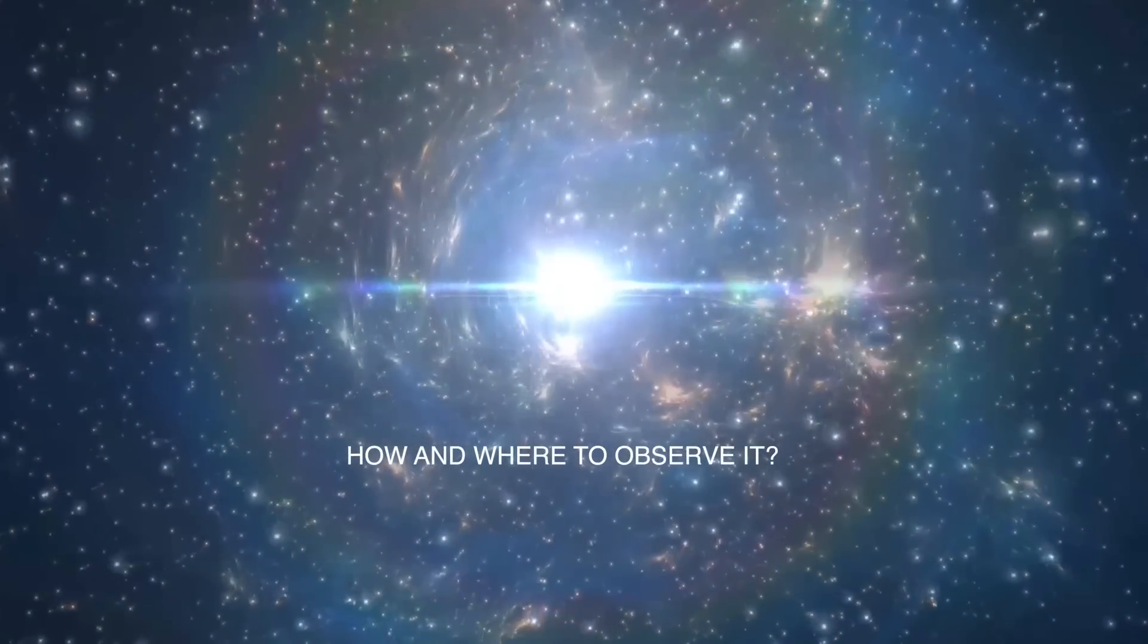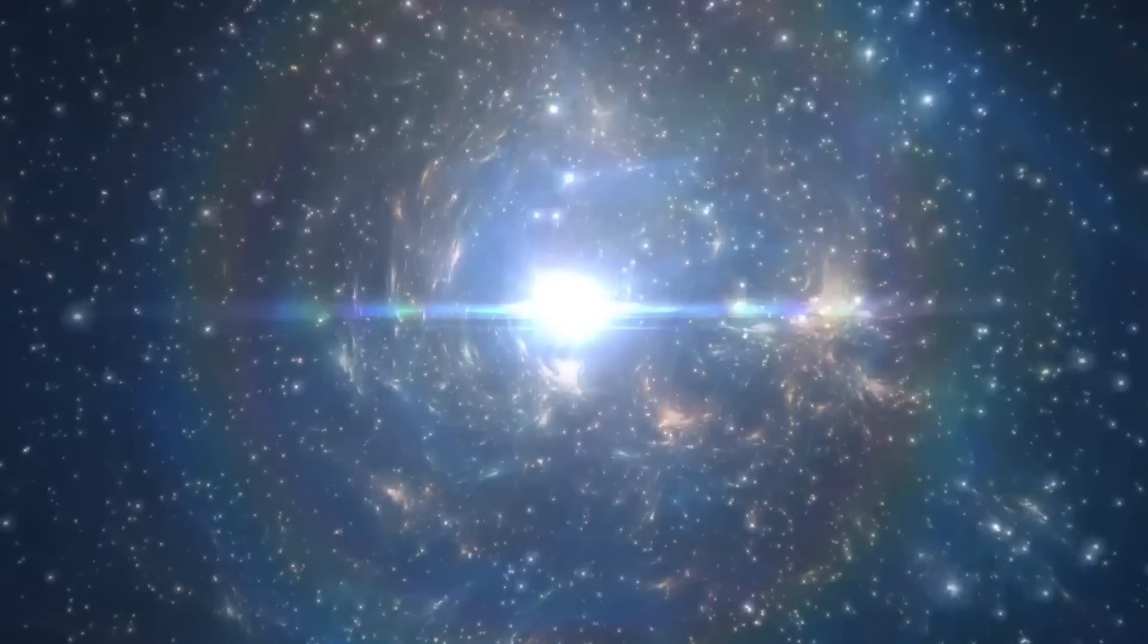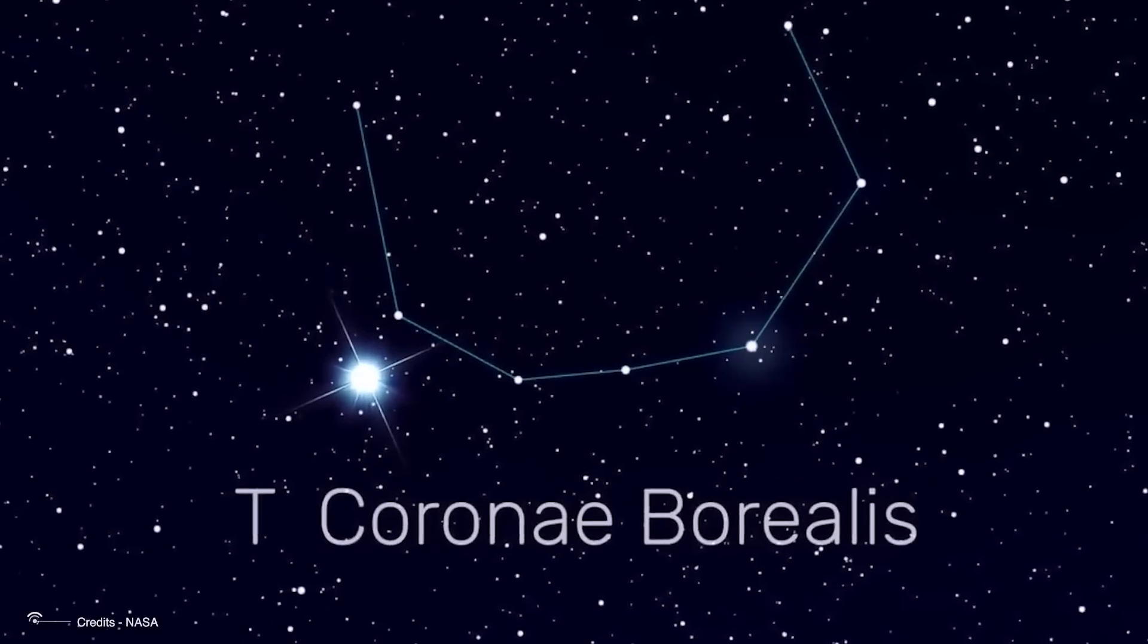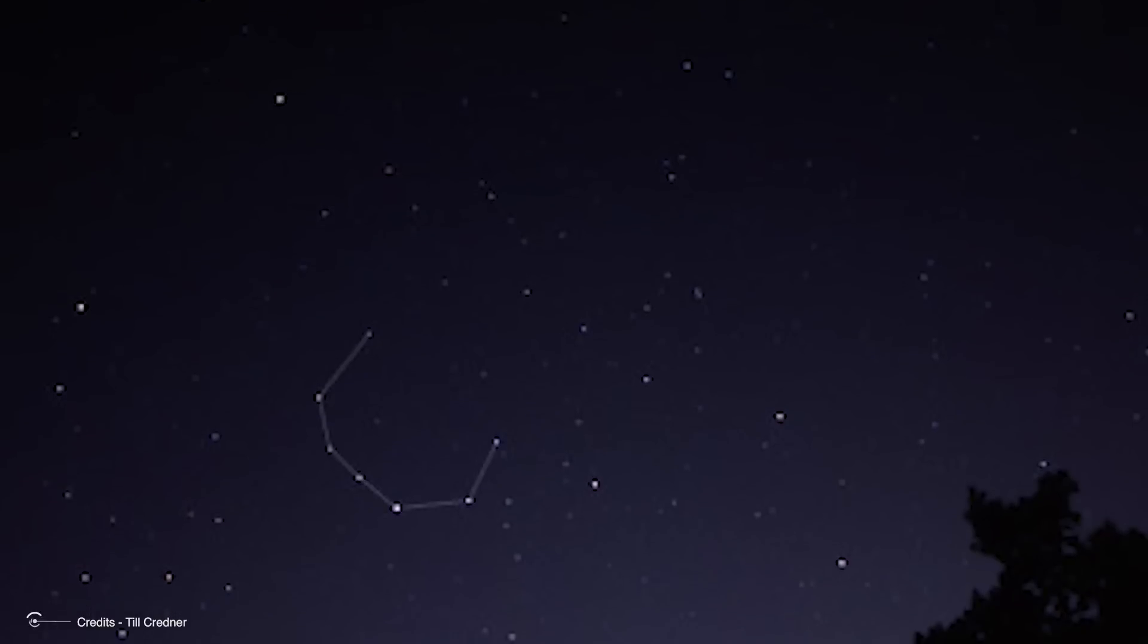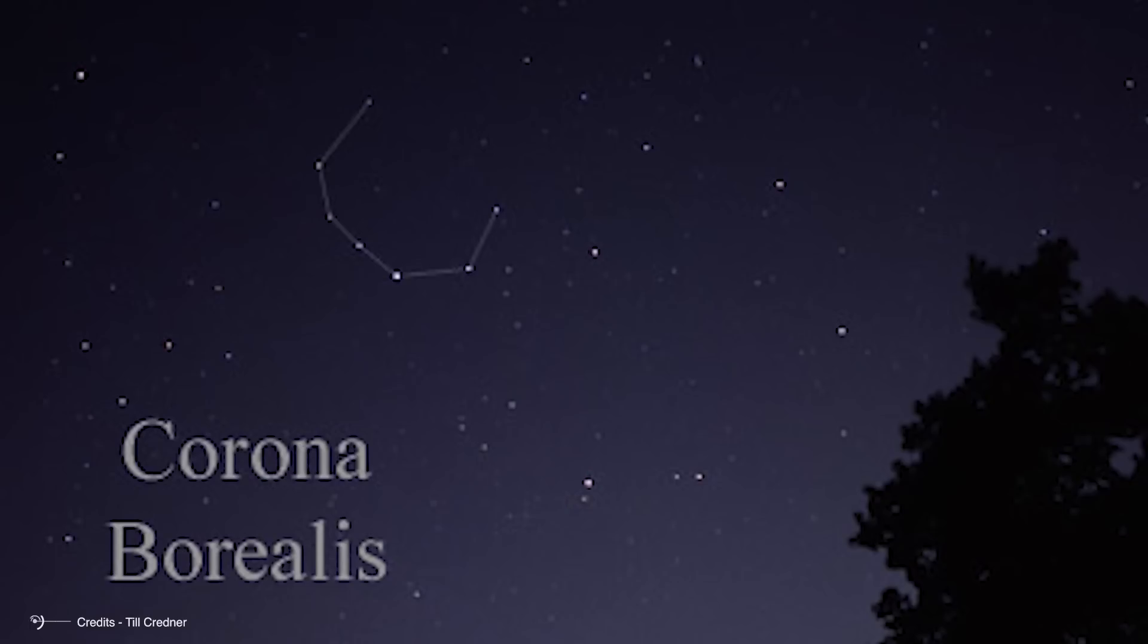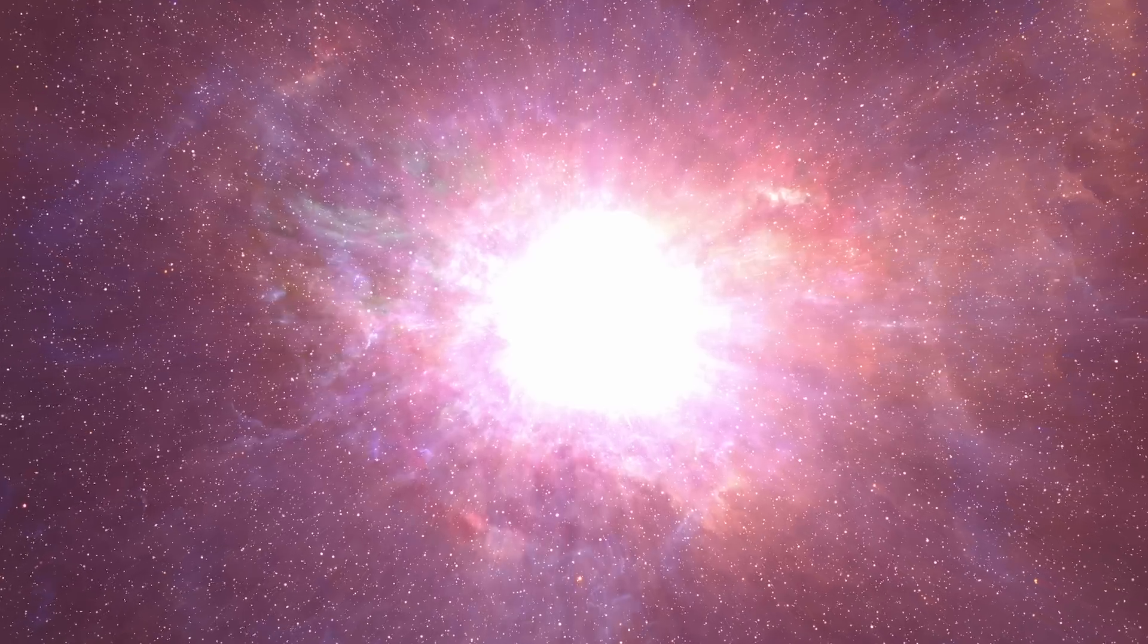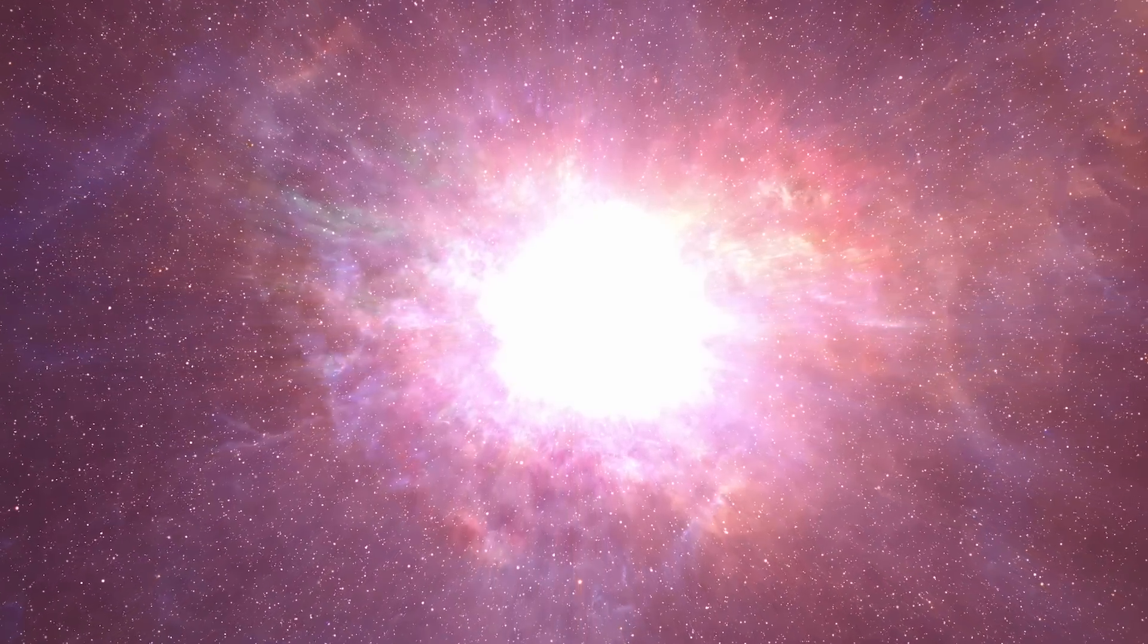How and where to observe it. Observing the impending nova outburst of the star TCRB can be a unique and rewarding experience, but it does require some preparation. The constellation of Corona Borealis, where TCRB is located, is a relatively quiet part of the sky, making it easier to spot the star using a smartphone stargazing app. To locate TCRB, first find the constellation Corona Borealis, which resembles a semicircle, and the star is positioned just outside this pattern, between the bright stars Vega in Lyra and Arcturus in Boötes. Familiarizing yourself with this part of the sky in advance is essential for quickly identifying TCRB when it begins to brighten.